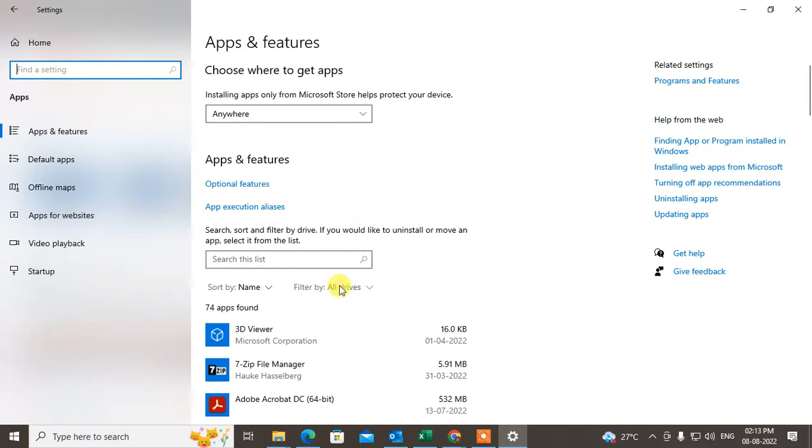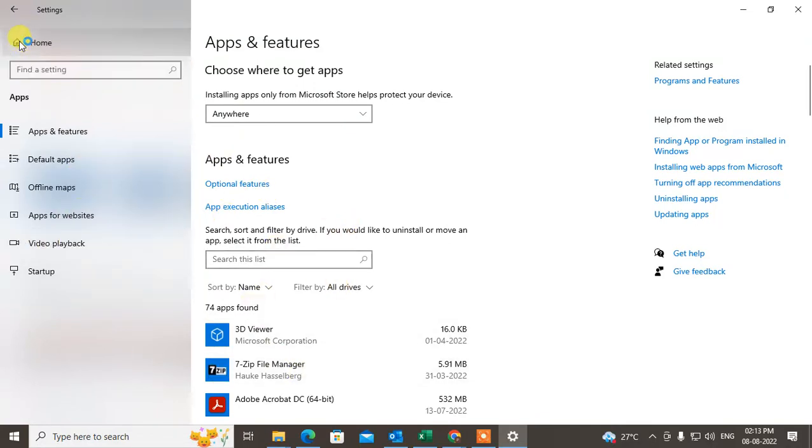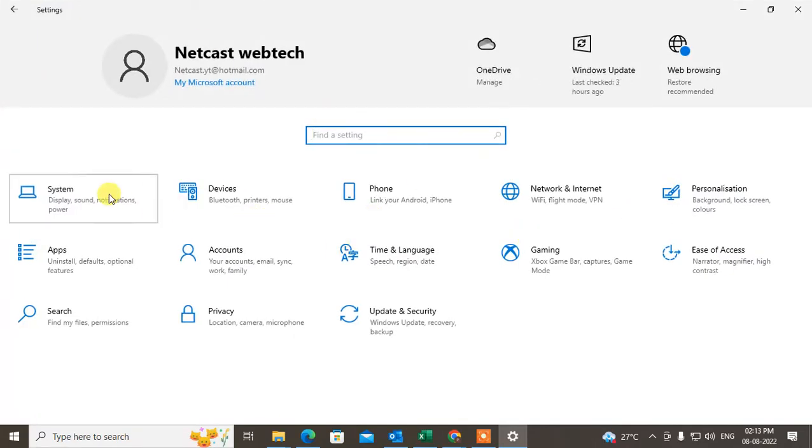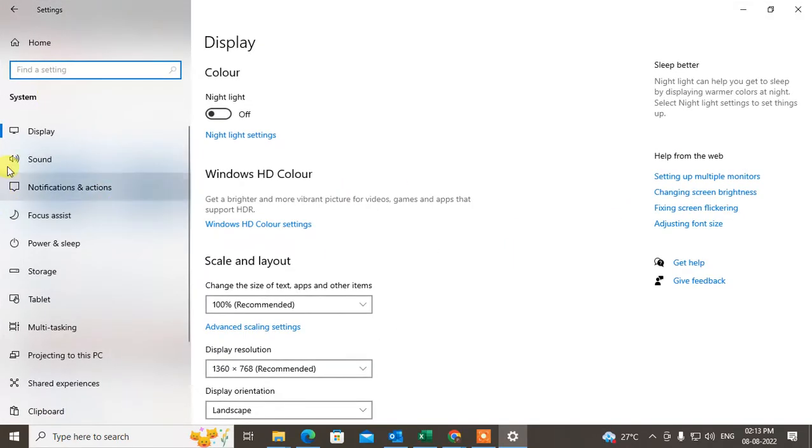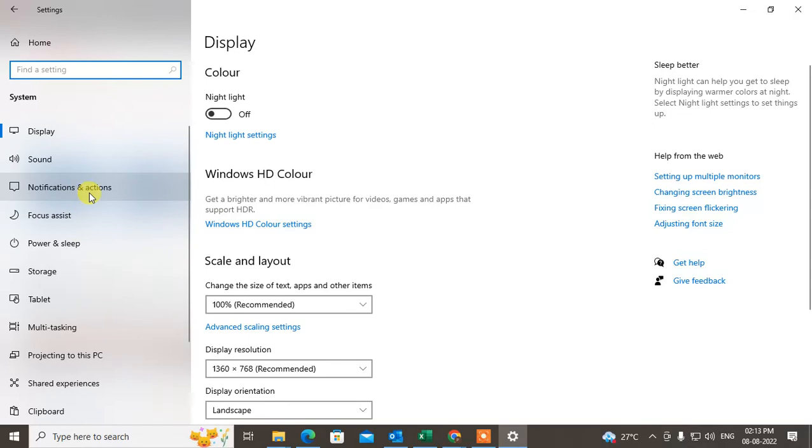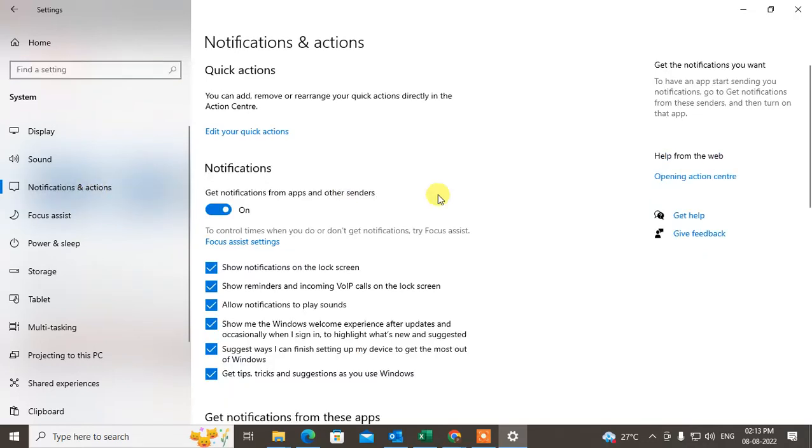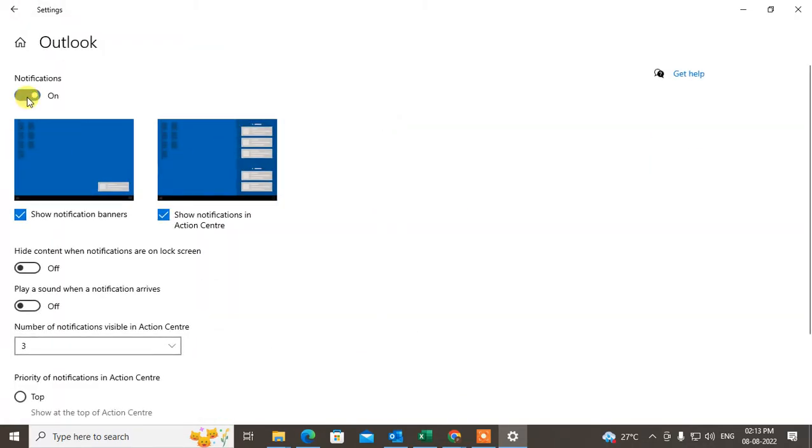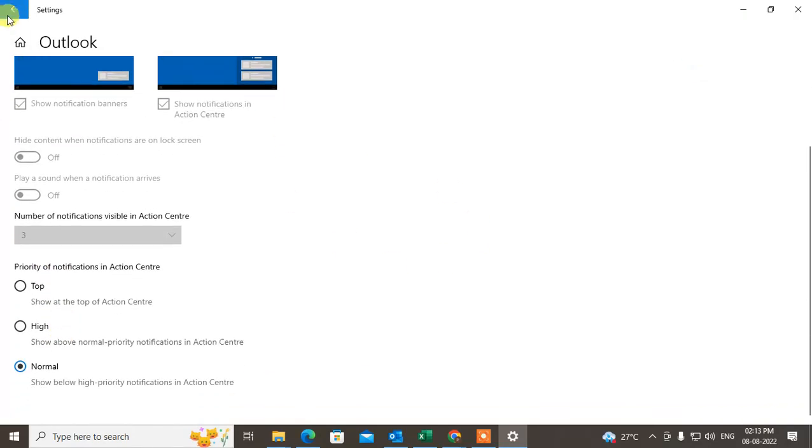You can turn off notifications from here, or you can go to Settings again and go to System. Under System, you can find Notification and Action options. Just tap on it, scroll down to find Outlook, and turn off notifications.